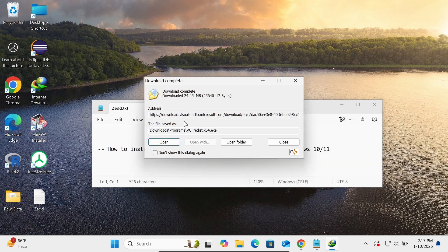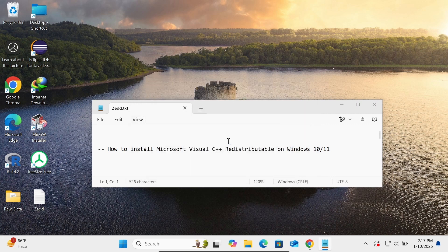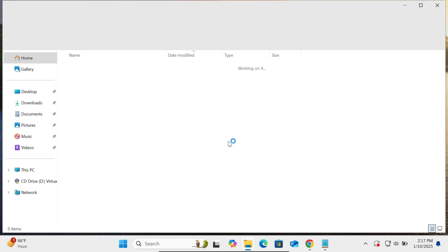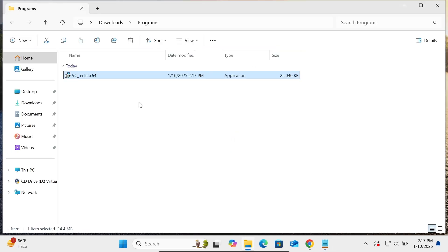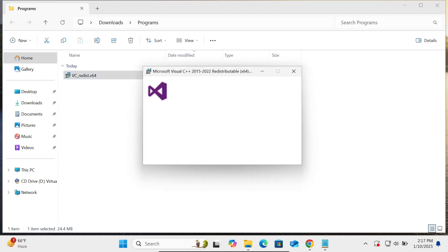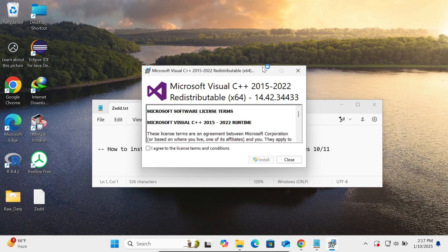The file download is completed. Click on 'Open folder' and you can see the VC_redist file. Let's double-click on this executable file.